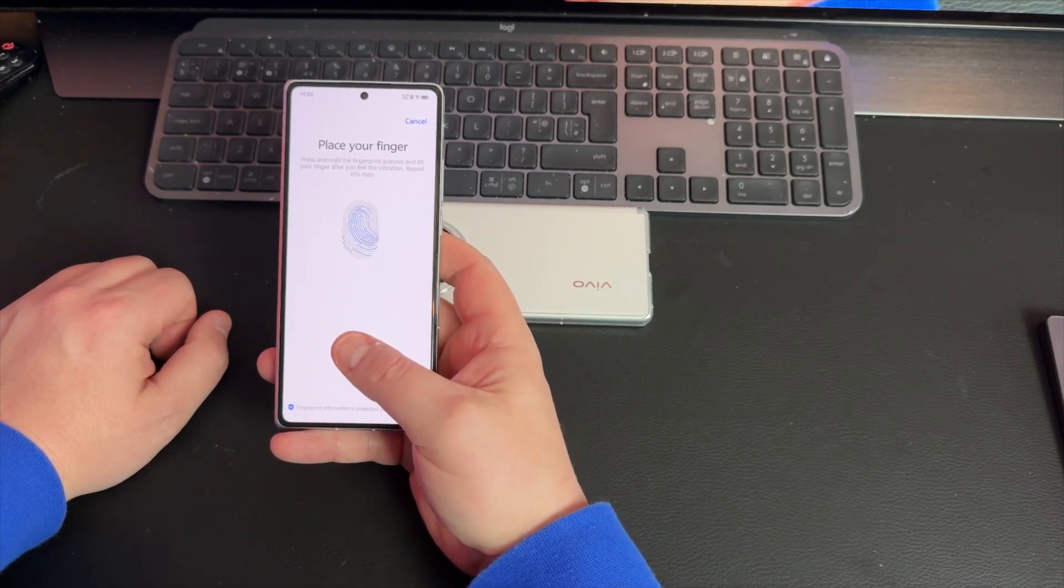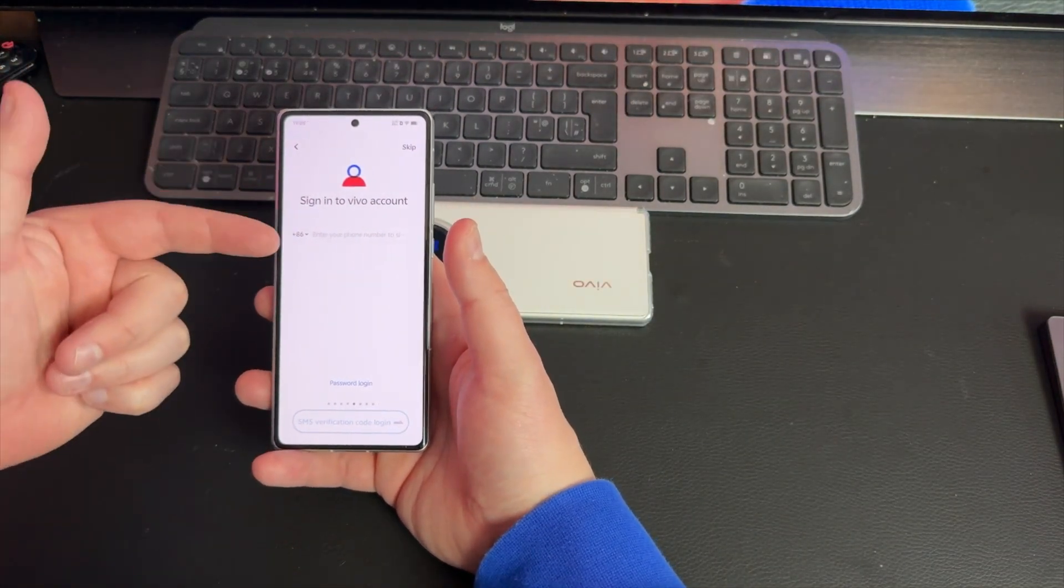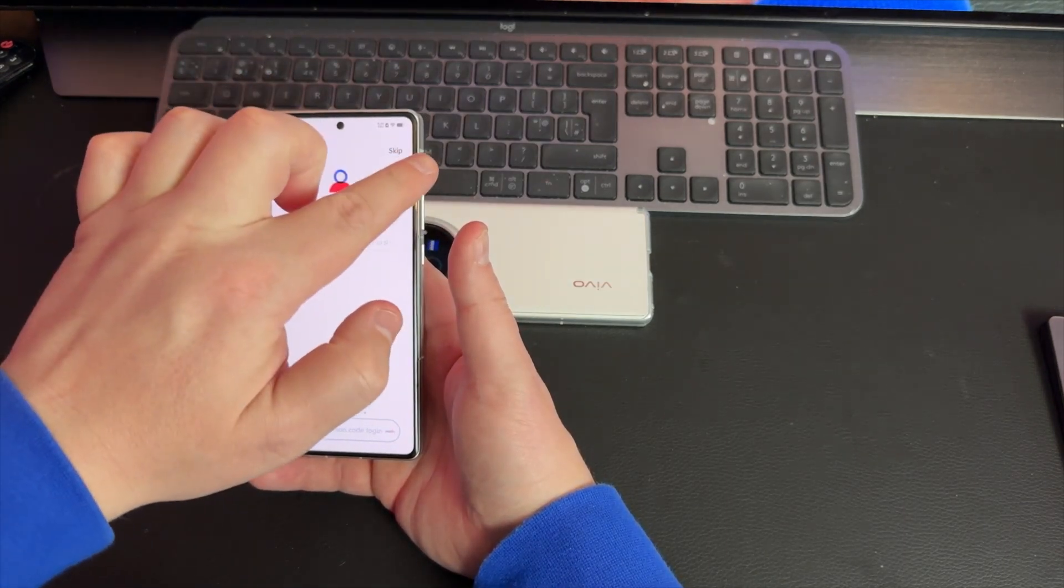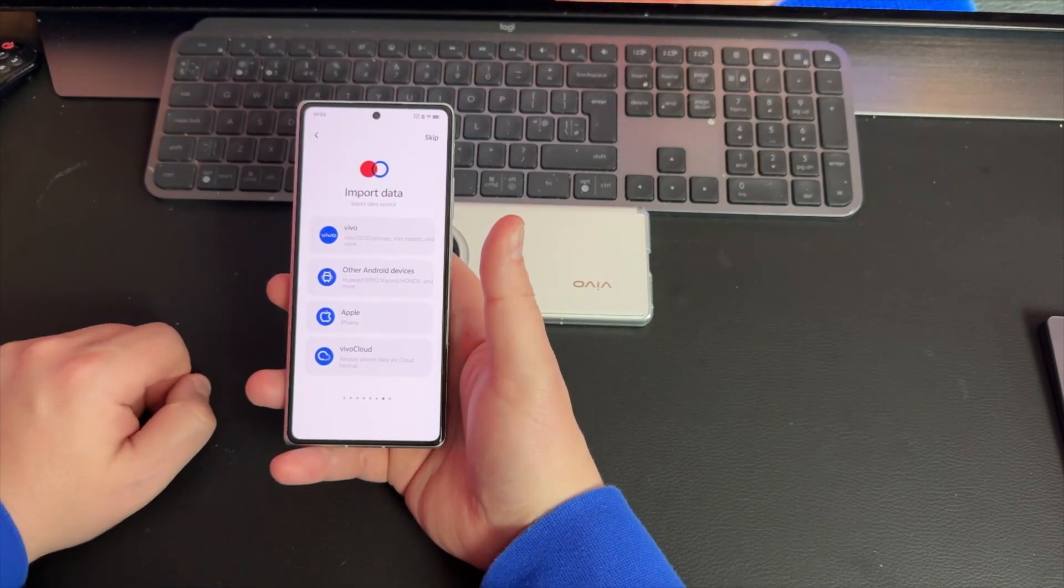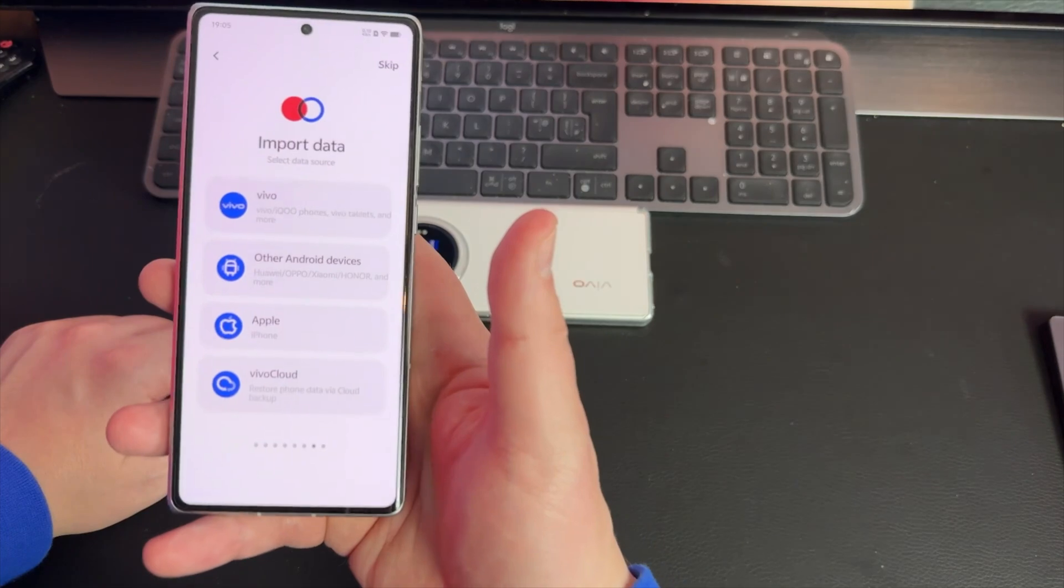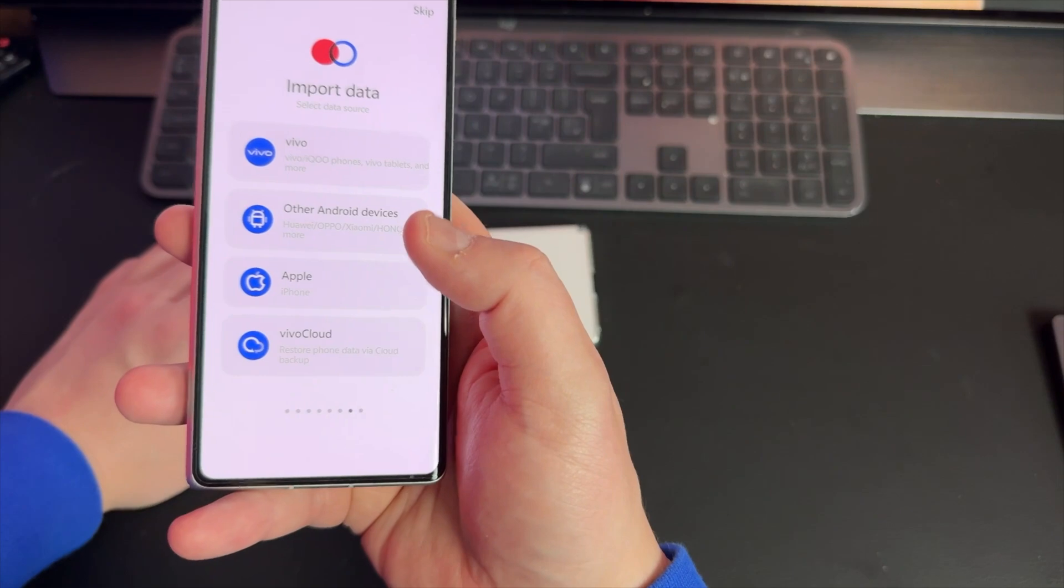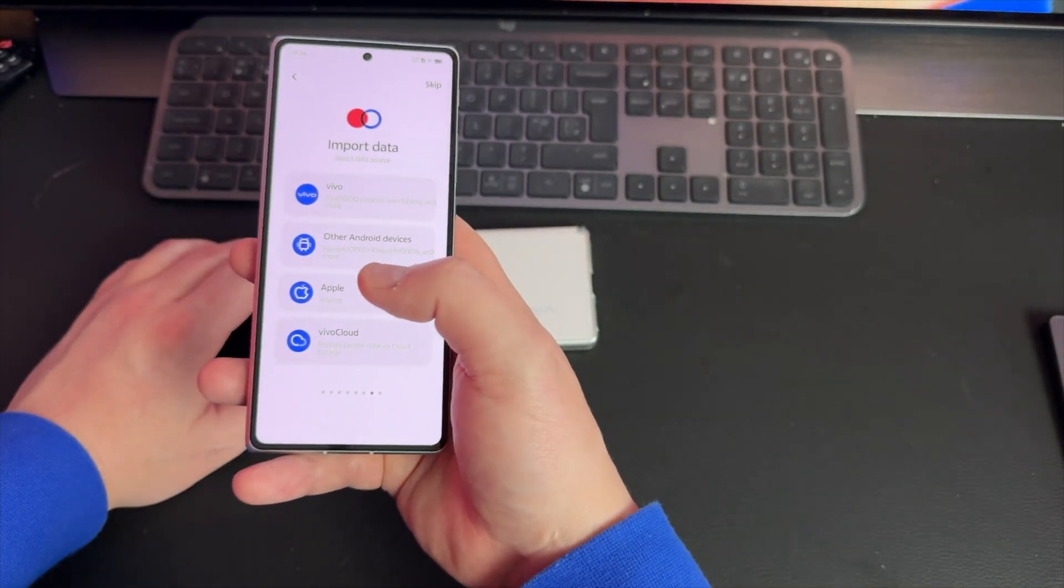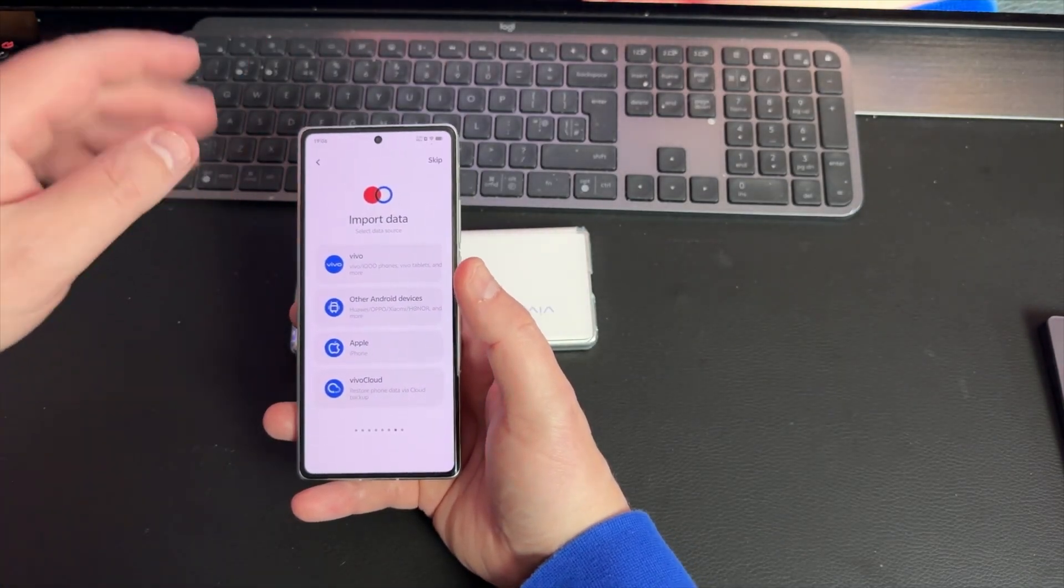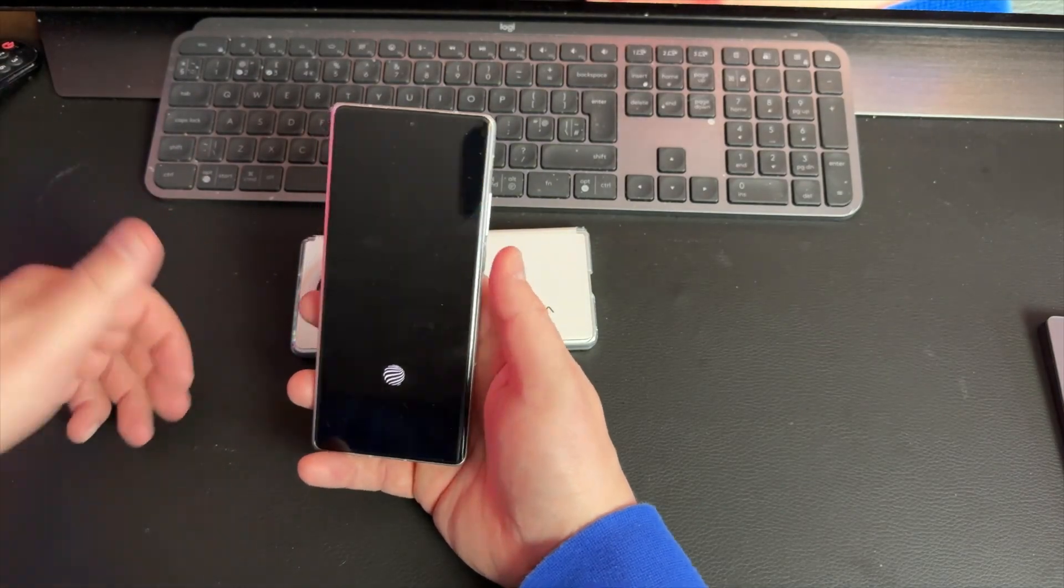Once you set up all your biometrics, it's going to want you to sign into your Vivo account. I always skip this at this stage - you can do that in settings later. The next screen, like any Android device, you can import your data from a Vivo device, or you can use Apple, Android cable, or switch app. But for the purposes of this, with it being a Chinese ROM, I think the best rule of thumb is to just start fresh.